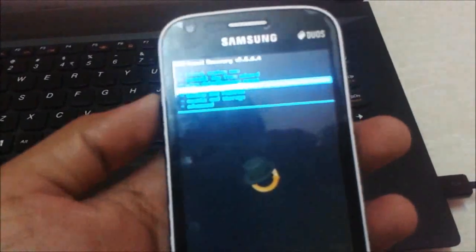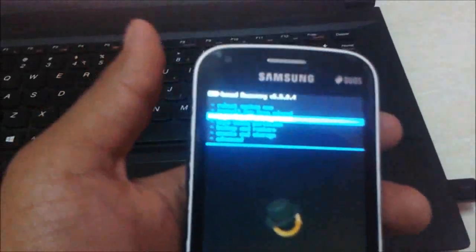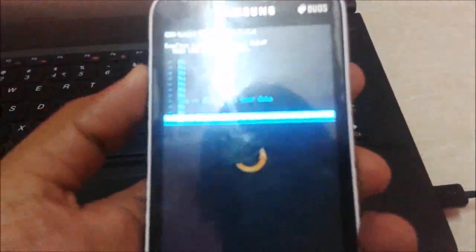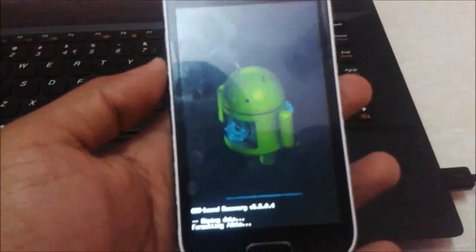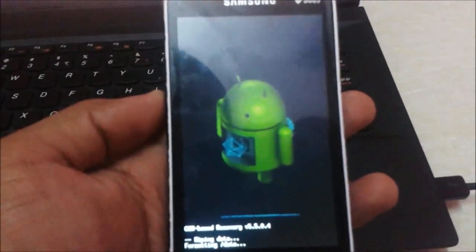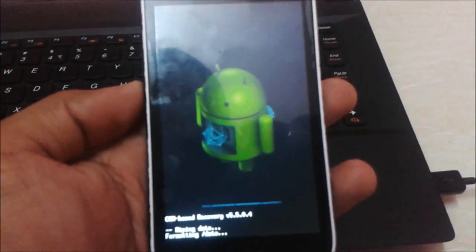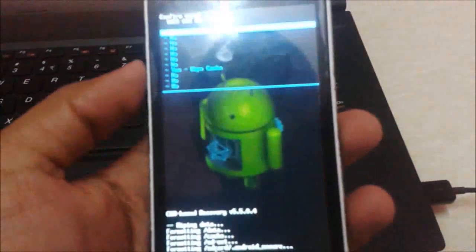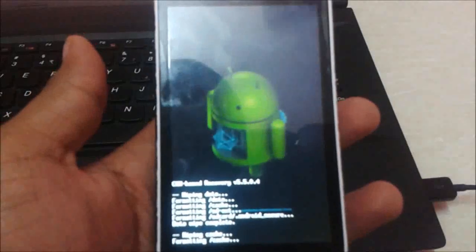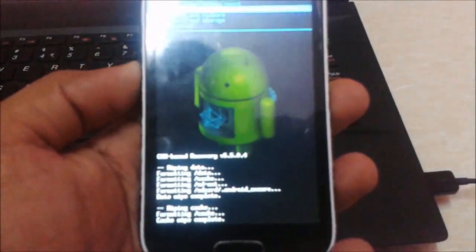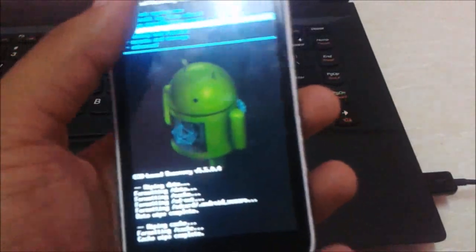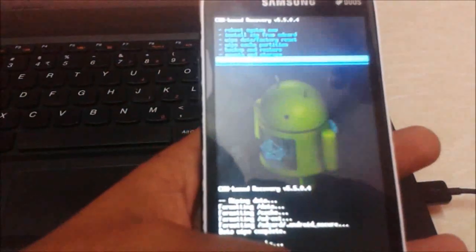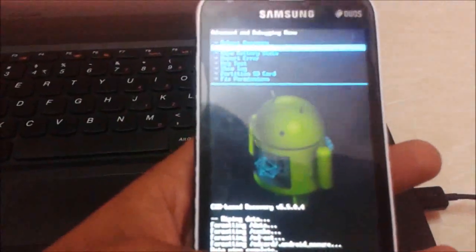You need to follow these steps: first, wipe factory data reset to clear all user data before flashing any custom ROM. We have to completely wipe the phone before installing. After wiping data, you also need to wipe the cache partition. Then press the advanced option and wipe the Dalvik cache as well.